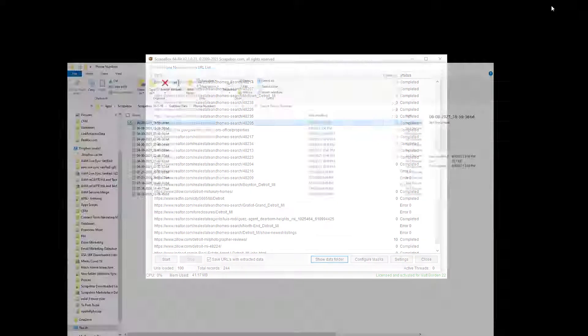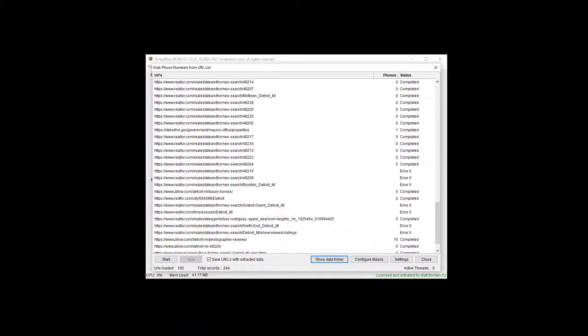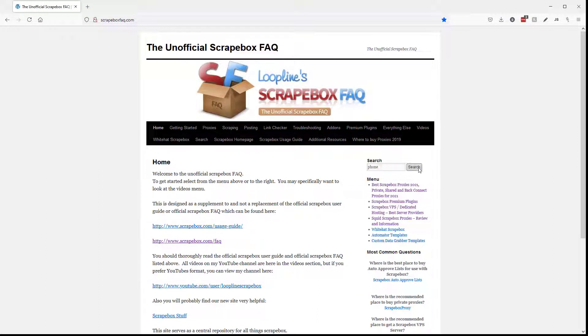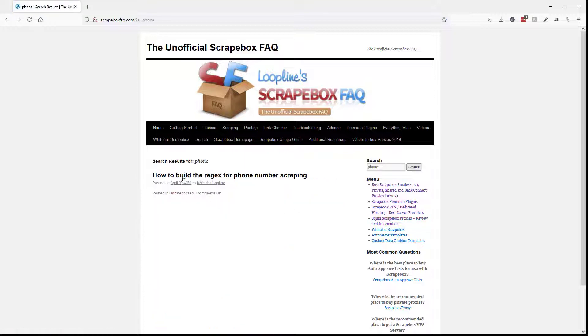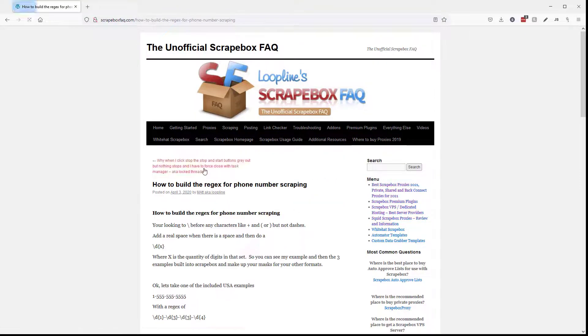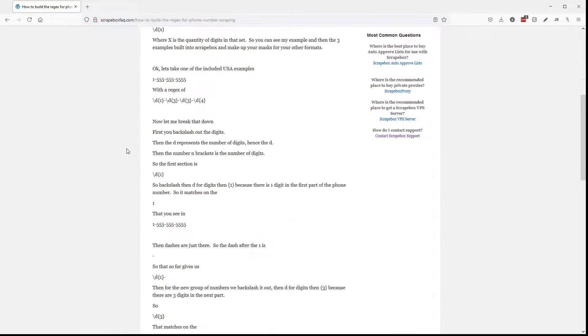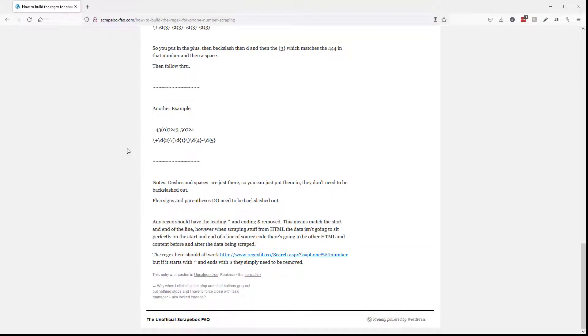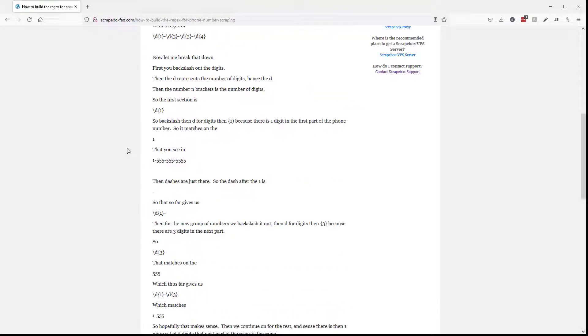And as far as how to add your own masks, it's very easy. We can go to scrapeboxfaq.com and just type in the word phone number here, or just phone rather, hit search, and there's only one article that comes up, how to build a regex for phone number scraping. Very simple, and I just walk you through it with examples and everything for the different things. It's very, very easy.